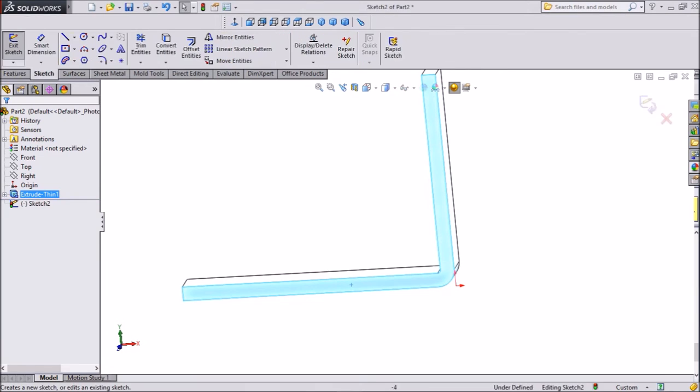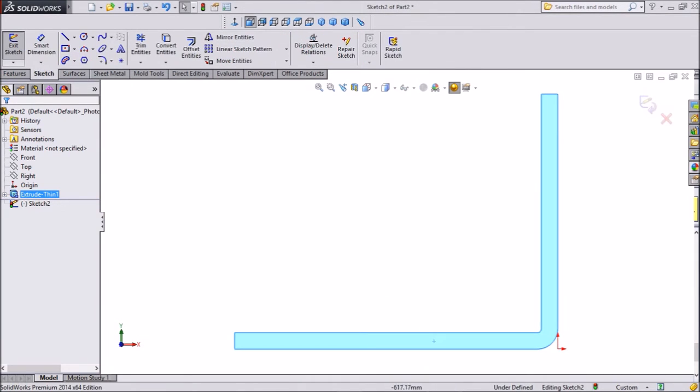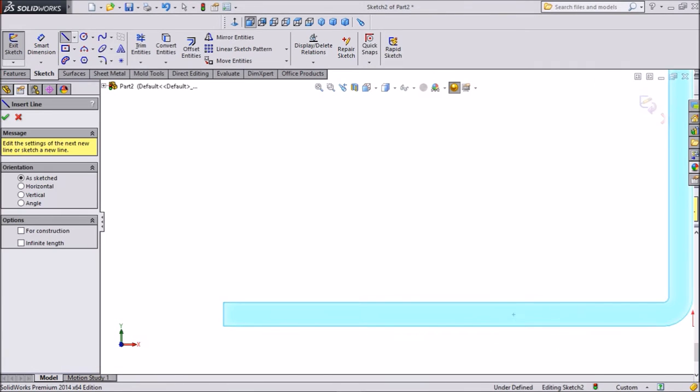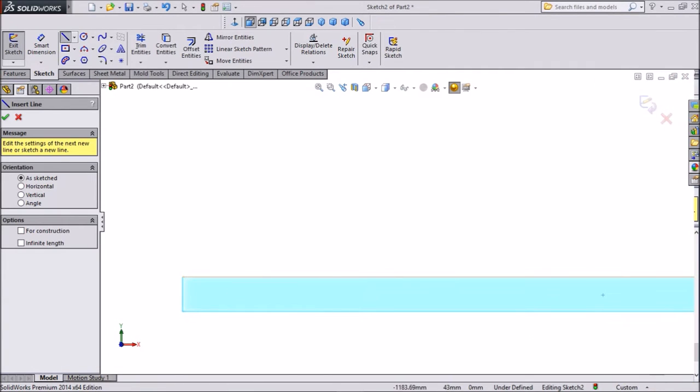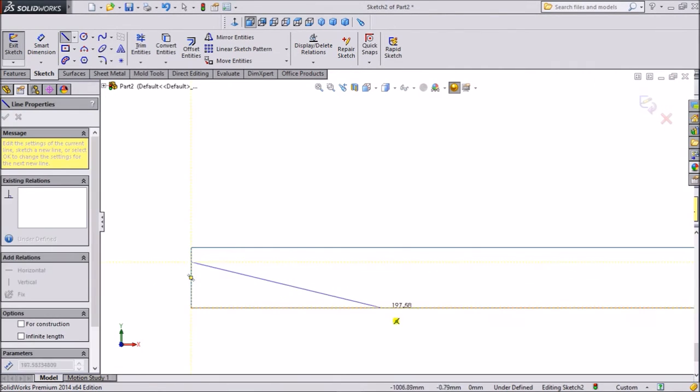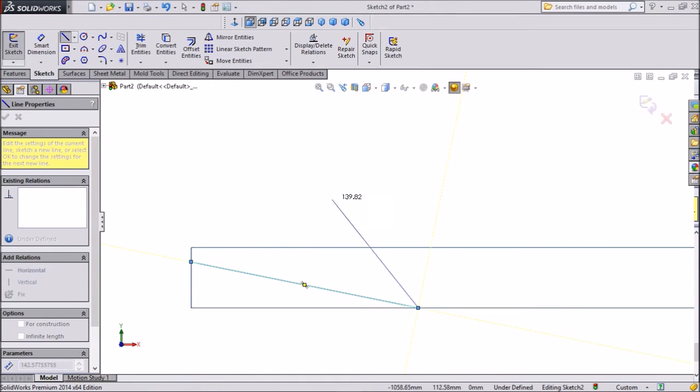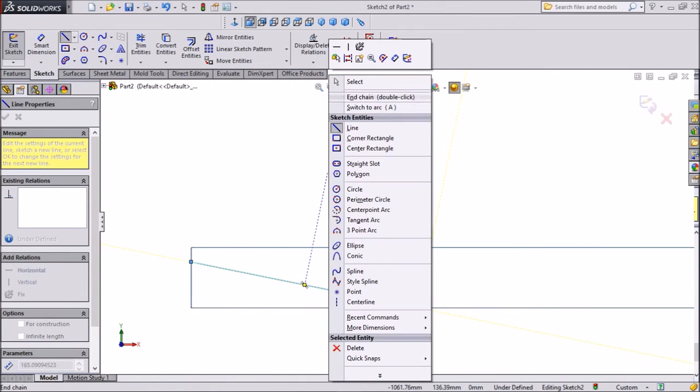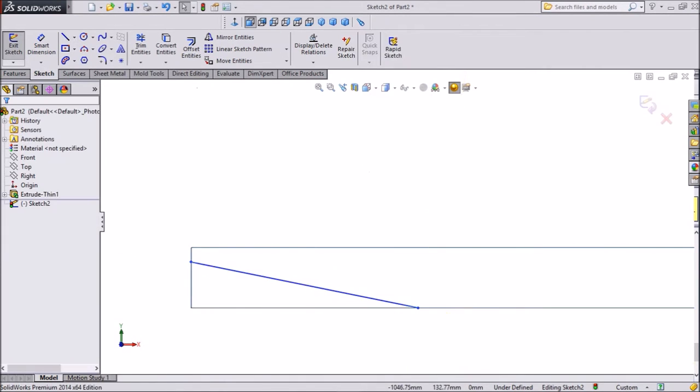Select sketch. Click on normal. Choose line and draw one small sketch from one end to another end. Exit from this sketch.